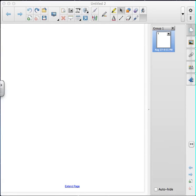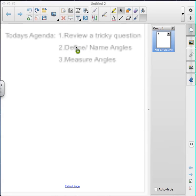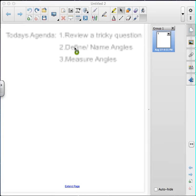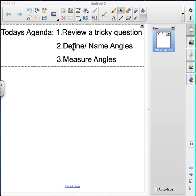Today we're going to have quite a few items on our agenda. The first thing we're going to talk about is that tricky question at the end of the last assignment that we were doing in class. Then we're going to talk about how to define and name angles, we're also going to talk about measuring angles, and a couple more things after that.